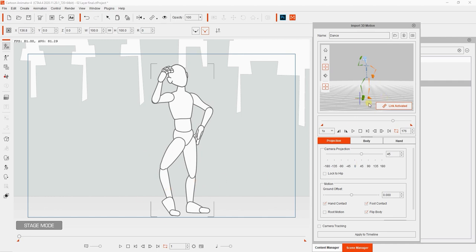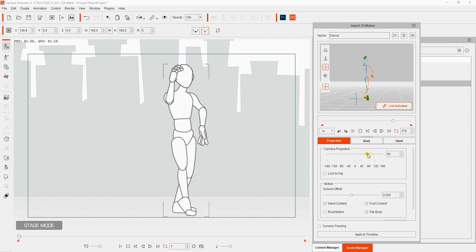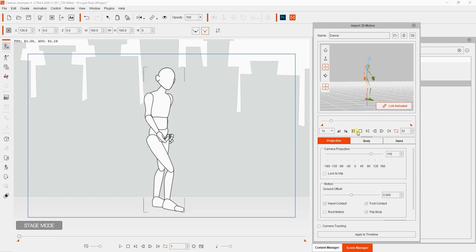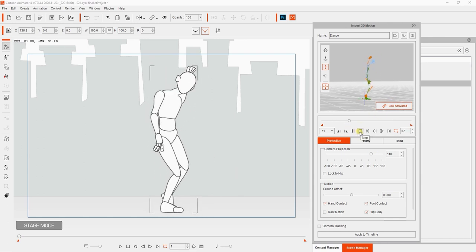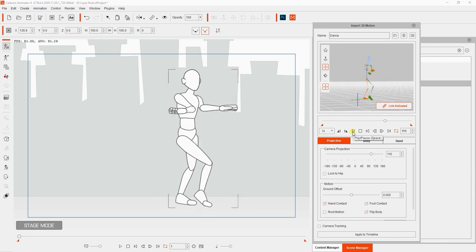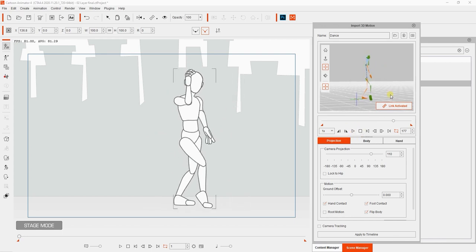There are a couple of ways we can fix this. In some cases, we can tweak the projection angle further to fix the leg issue. However, this may distort the animation in another way. In this case, it looks okay, although the angle may be slightly different.